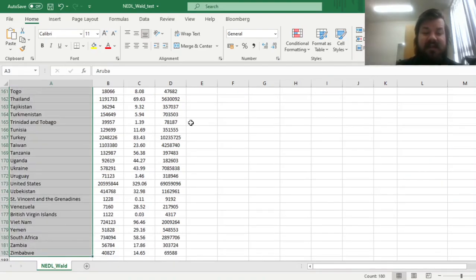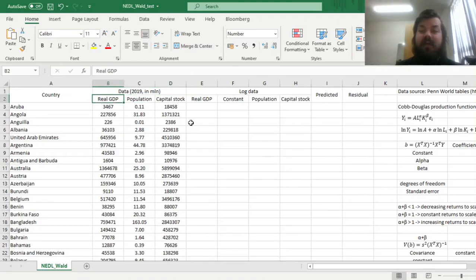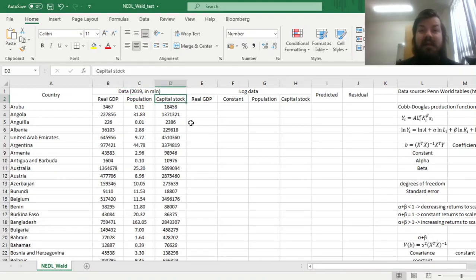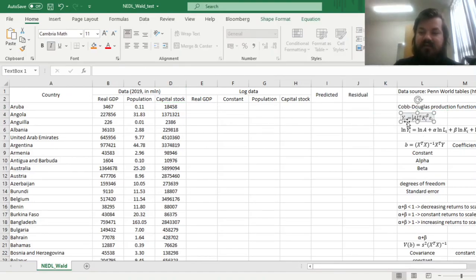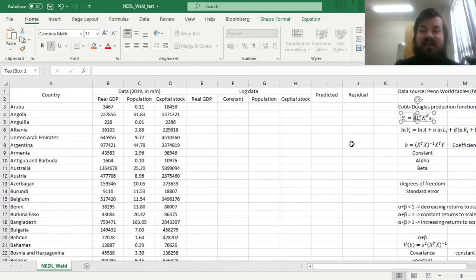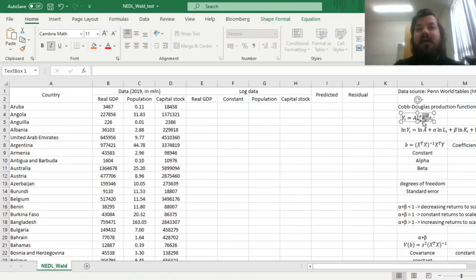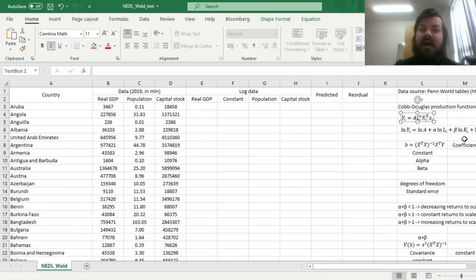We have data on 180 countries as of 2019, on their real GDP in millions of constant US dollars, their population in million people, and the capital stock valued at million US dollars in constant prices. We'll be using the Cobb-Douglas production function, which explains GDP of country i using a multiplicative function that multiplies the technological constant, or total factor productivity A, by labor endowment L_i and capital endowment K_i raised to the powers of alpha and beta.